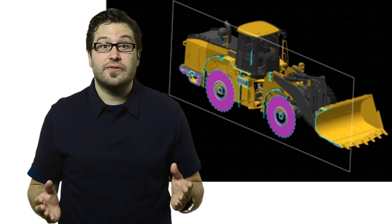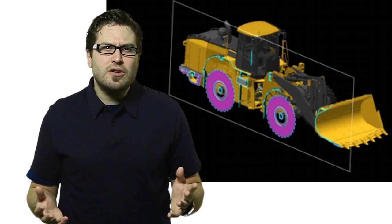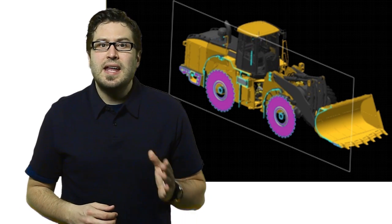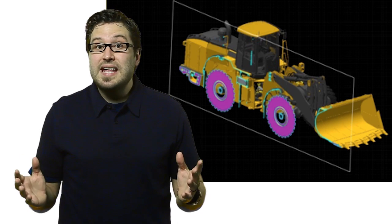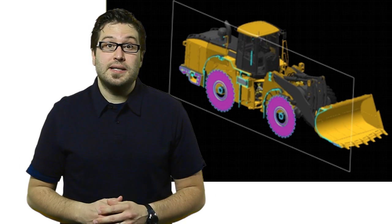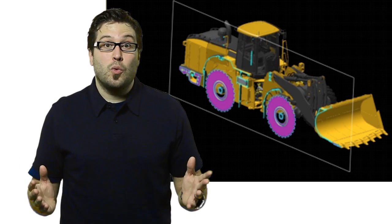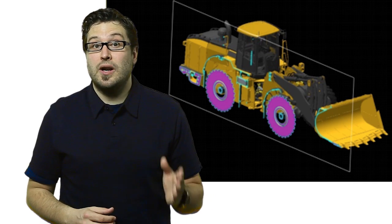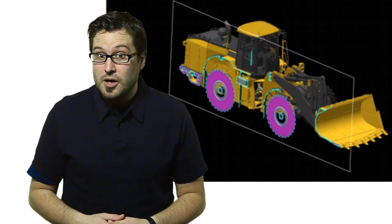With viewable files like those from CreoView Express, your vendor can make general dimensional measurements and even see a section view. But they can't see the full design intent of the part features. In other words, they have enough information to collaborate on the concept, but not enough for production.